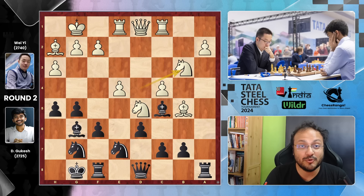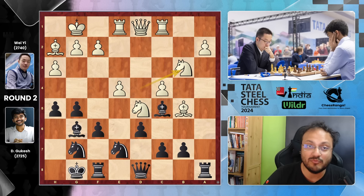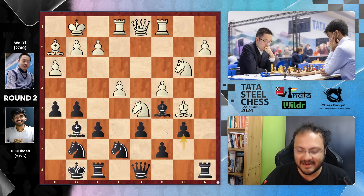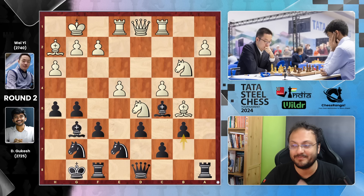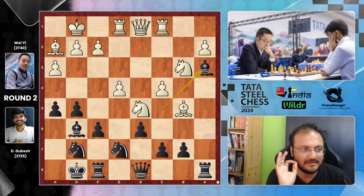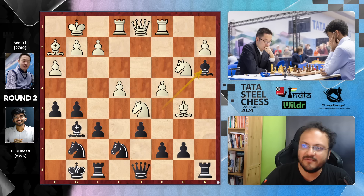Wei plays his Knight back to B3, asking Gukesh what he is going to do here. And once again Gukesh finds a fantastic move — try to pause the video and think. One idea is to play B6 and solidify the entire structure, but that would mean C6 is no longer possible, and then this Bishop is very happily placed on B5. The move here is Bishop A3.